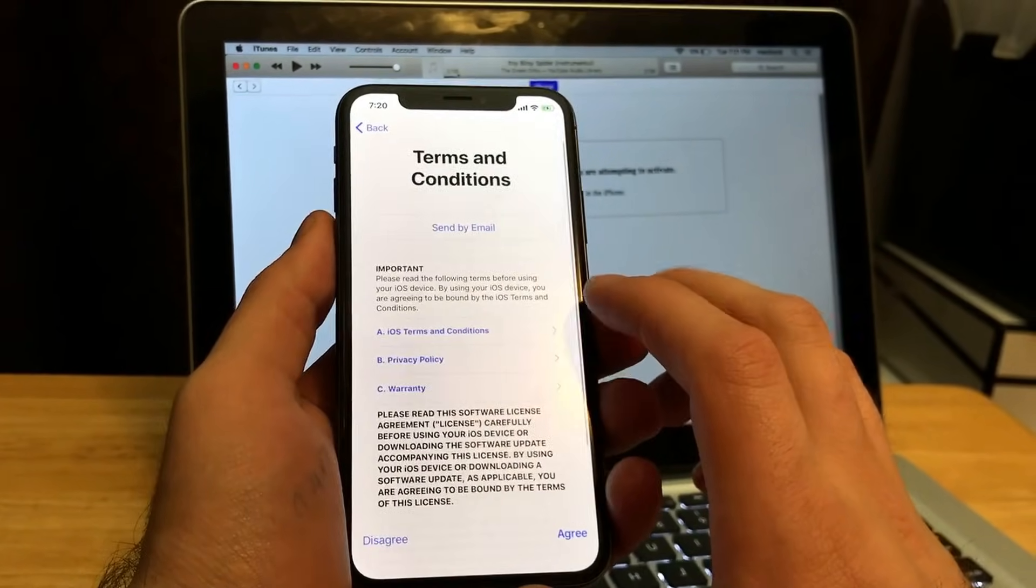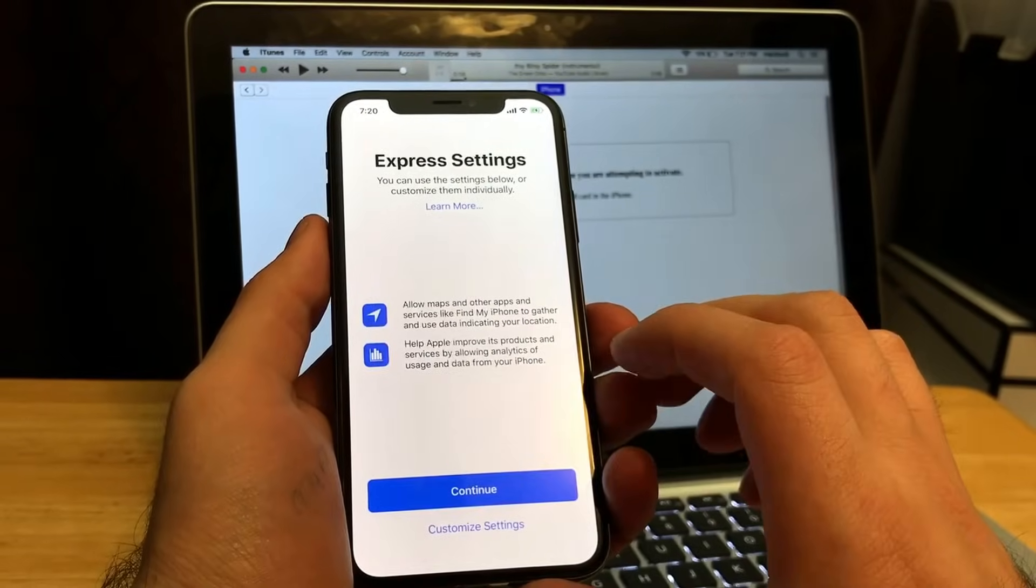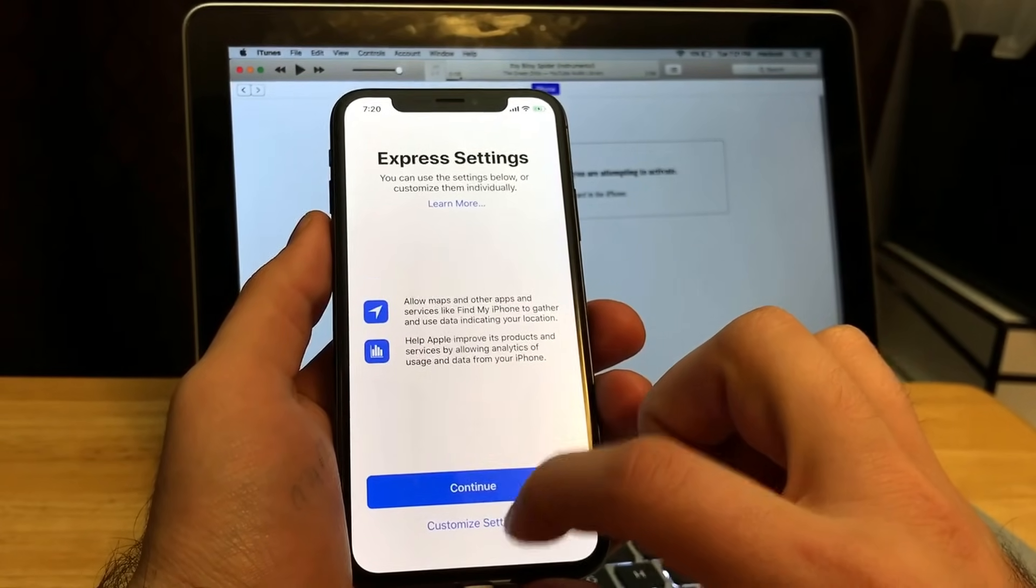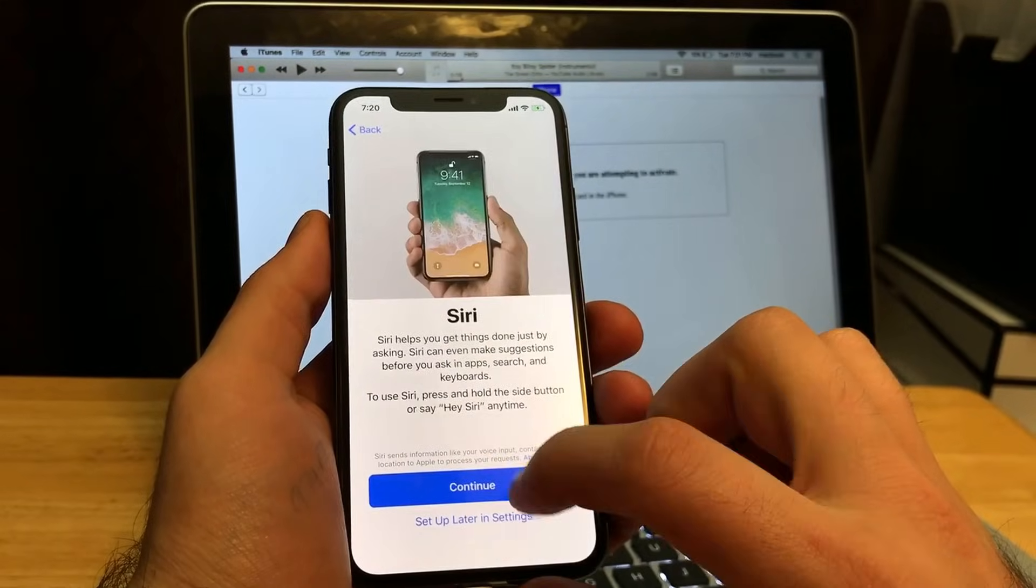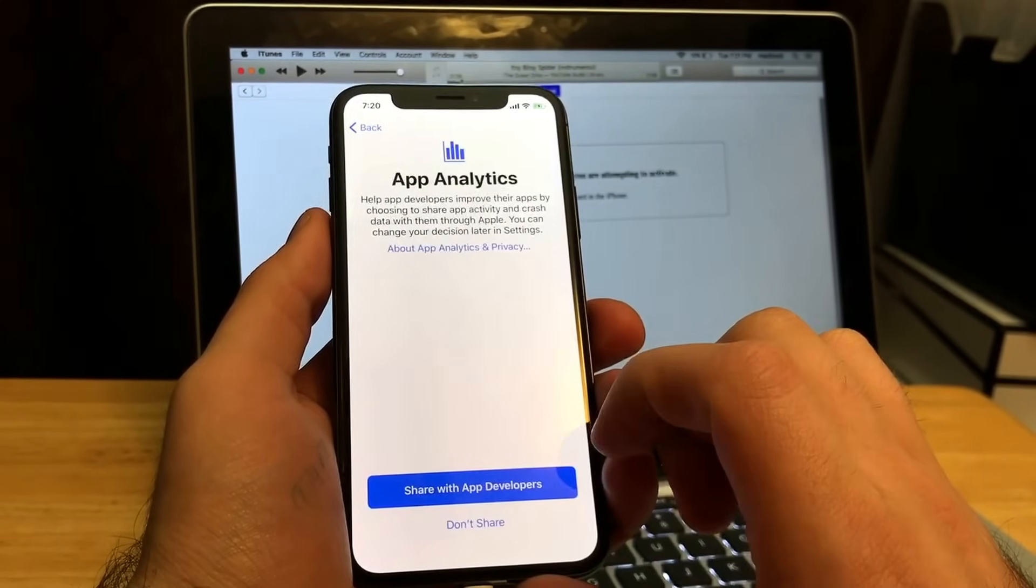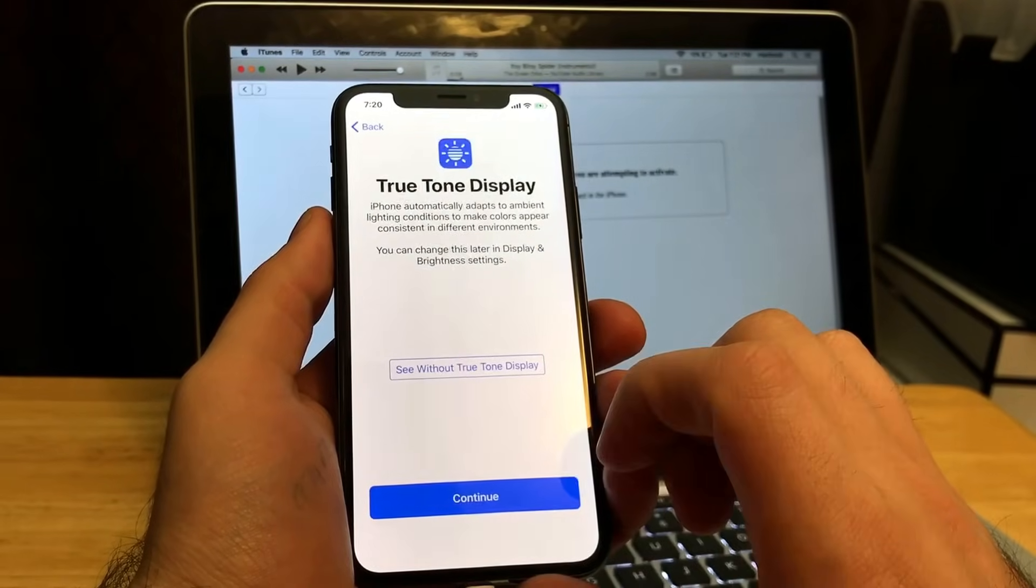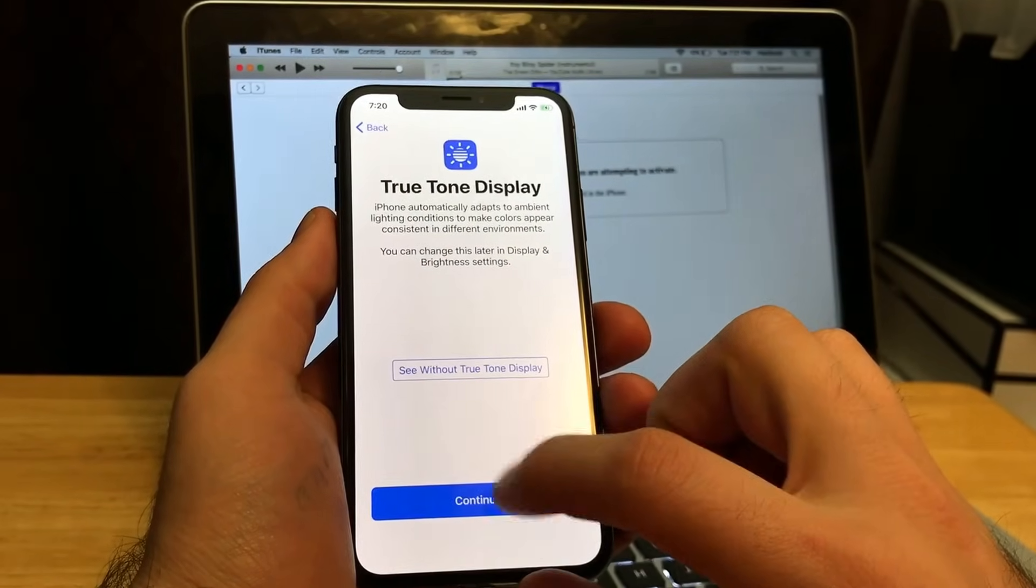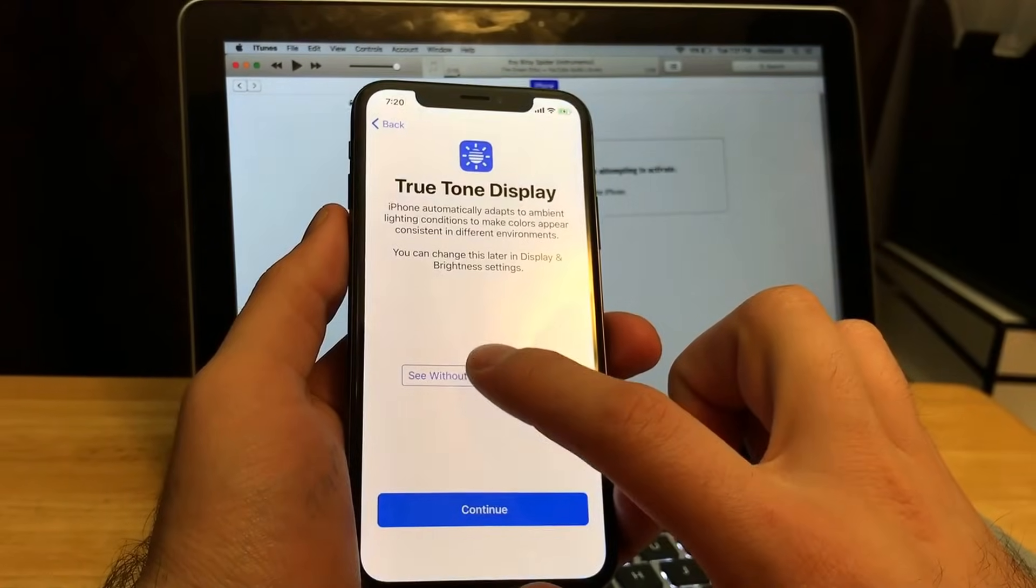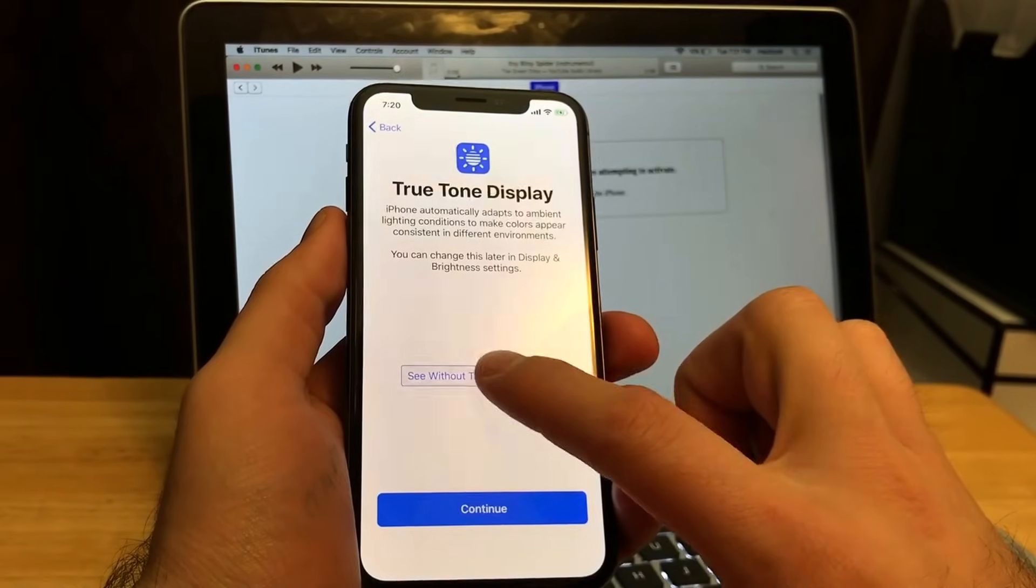Don't use, and then terms and conditions, agree. I'm just going to go ahead and continue that. Set up later in settings for Siri. App analytics, I'm not going to share. True Tone display—not sure if I quite see it, so I'm just gonna go ahead and select continue.